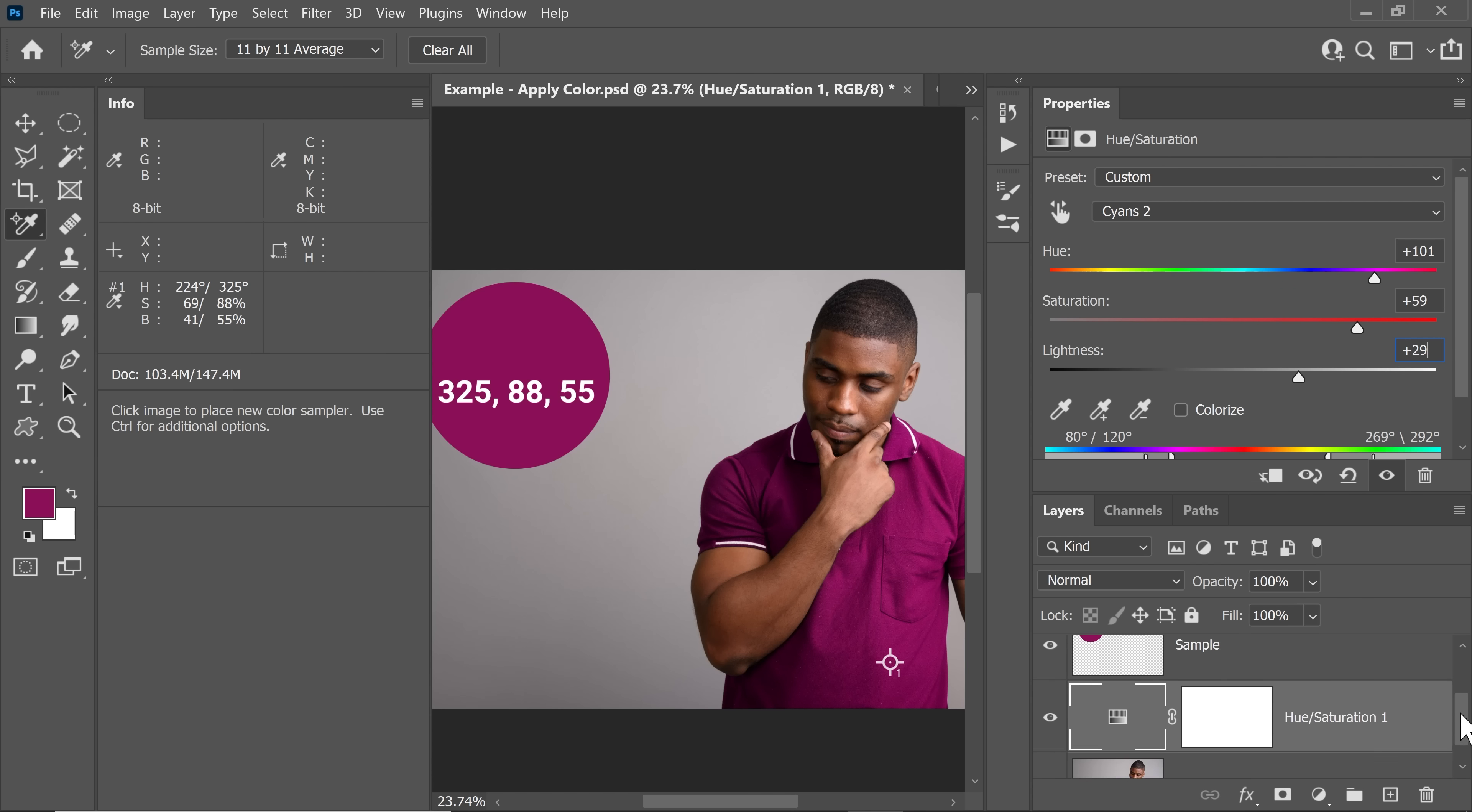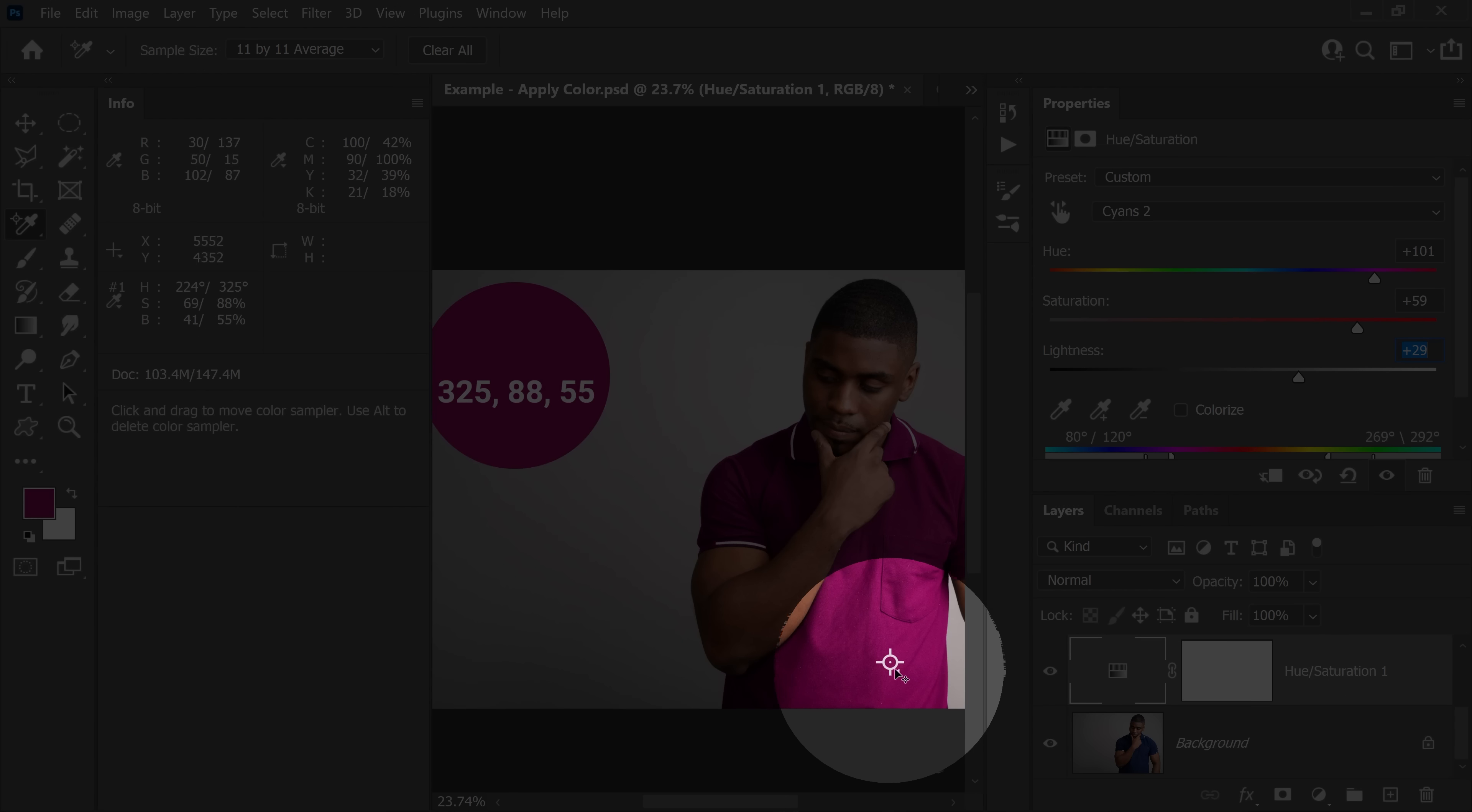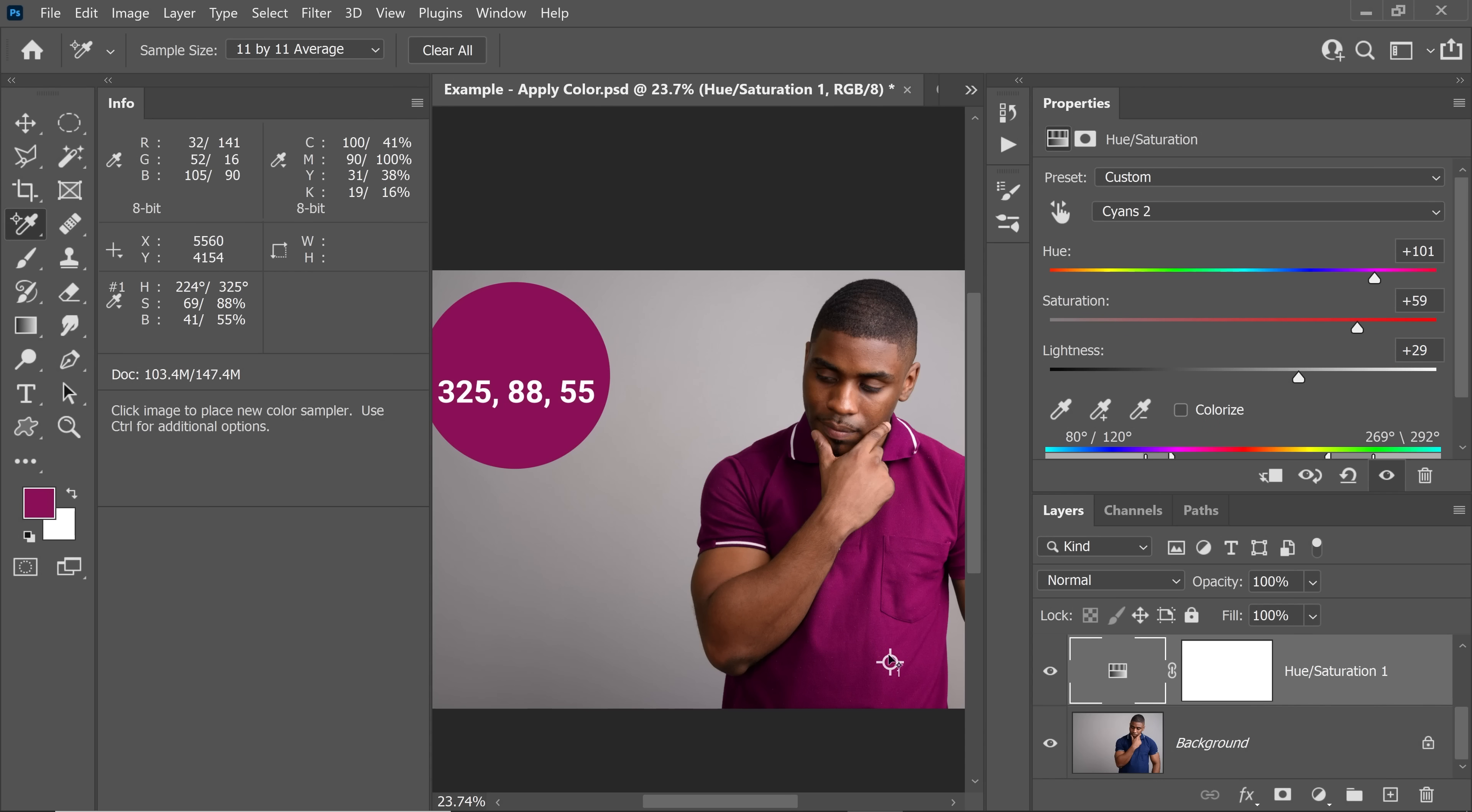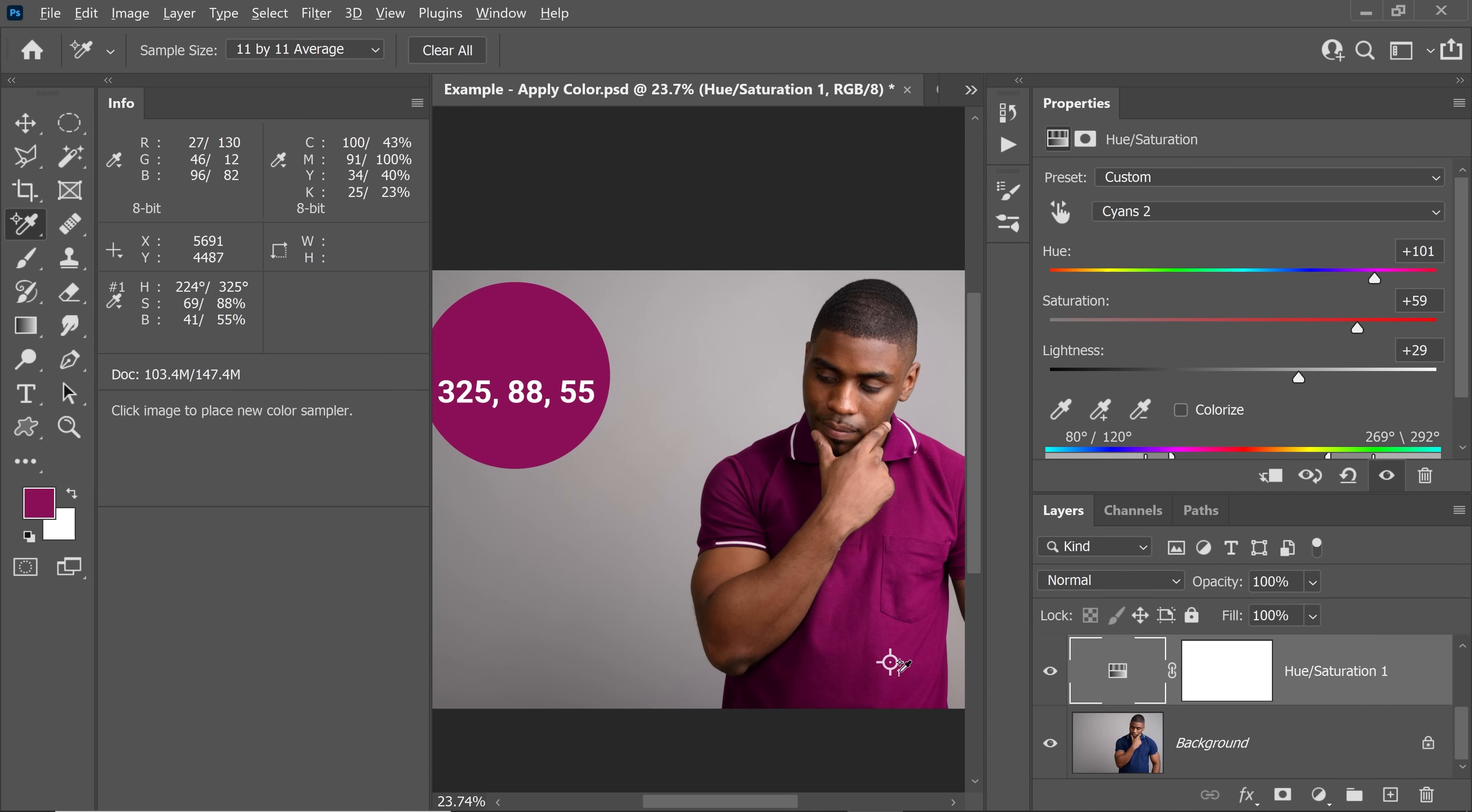And there you have it my friend. So here is the before and here is the after. You have an exact match. Now, if this sampler is bothering you and you want to get rid of that, just make sure you have the Color Sampler tool selected. Hold the Alt key or the Option key, just hover over it, a scissor will show up, click on it and that will go away.